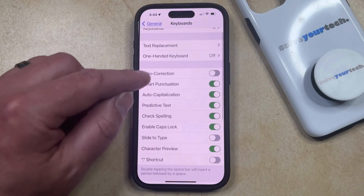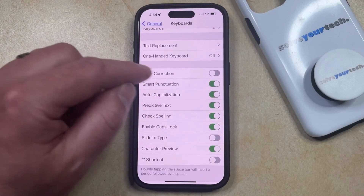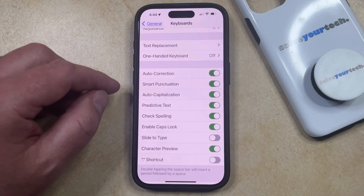Now you just need to find the autocorrection setting, and then tap the button to the right of it to turn it on.